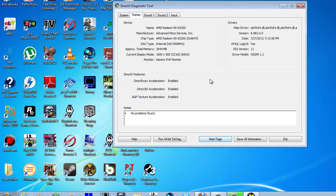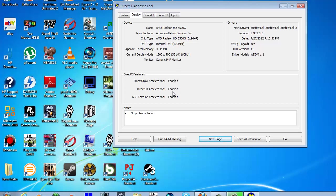You just click next page and here's all your display adapter information. As you can see, my approximate total memory here shown is 3044 megabytes. It's still just a little over three gigs and all the DirectX features are enabled.